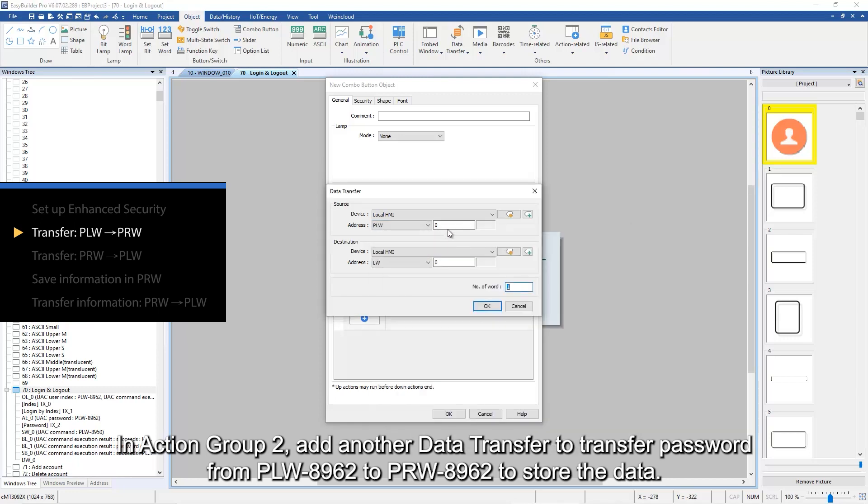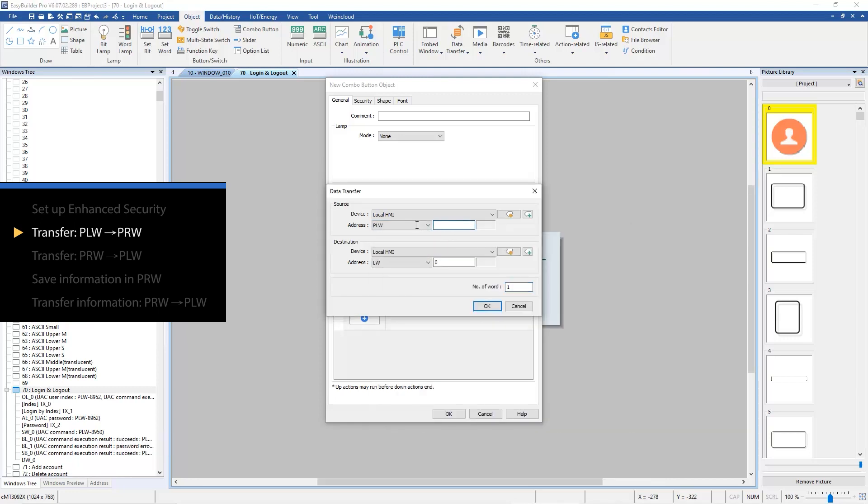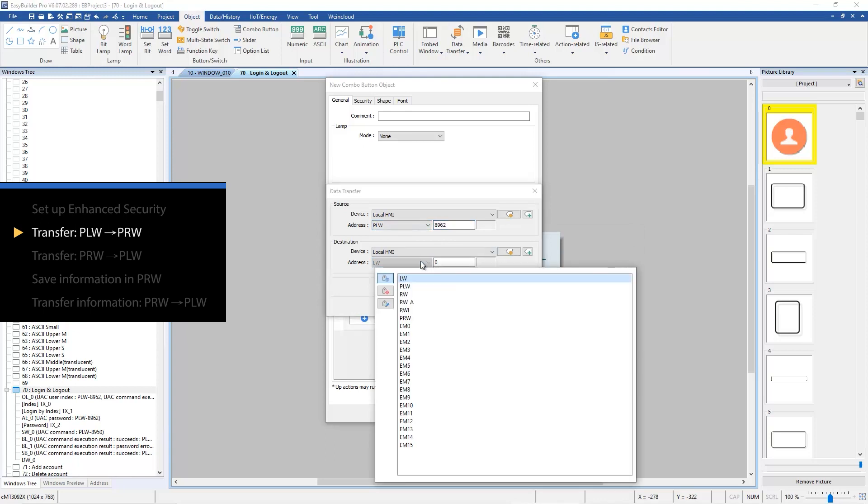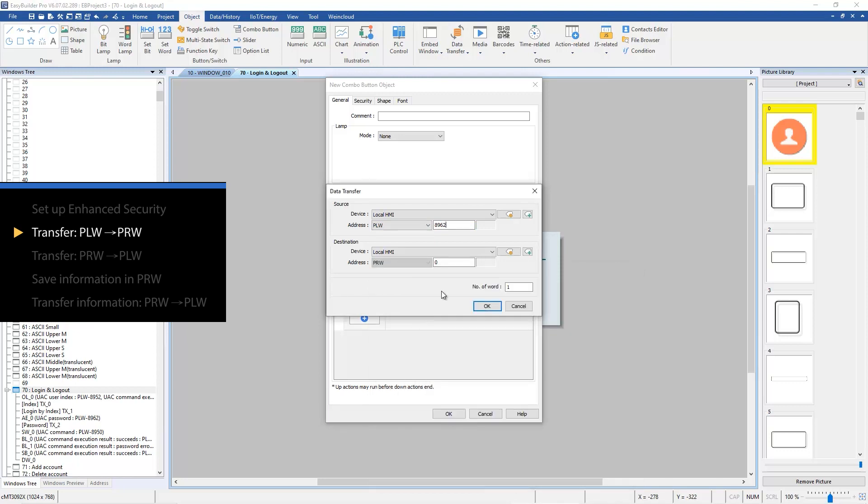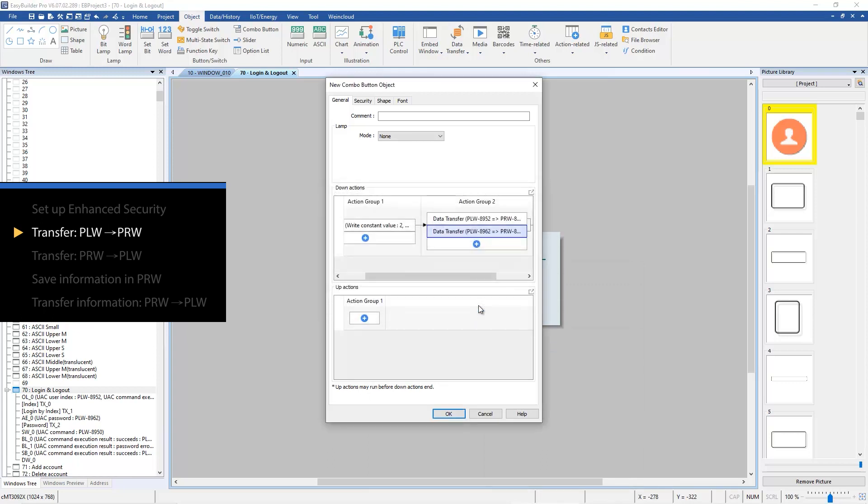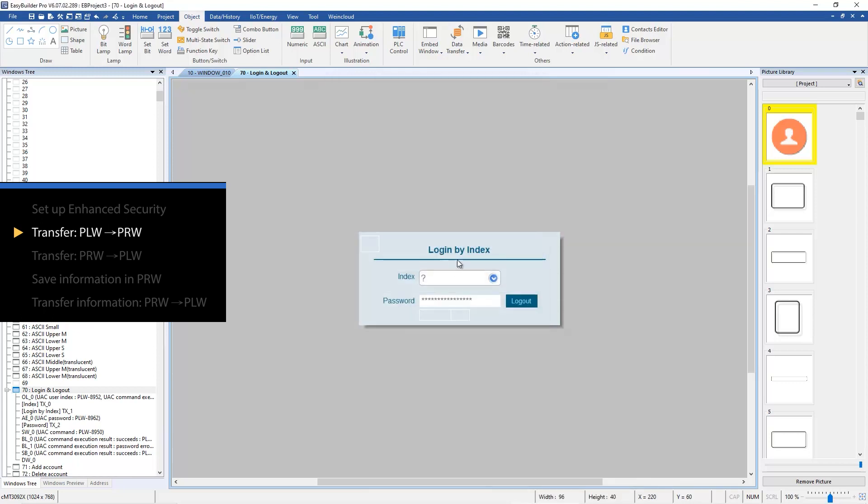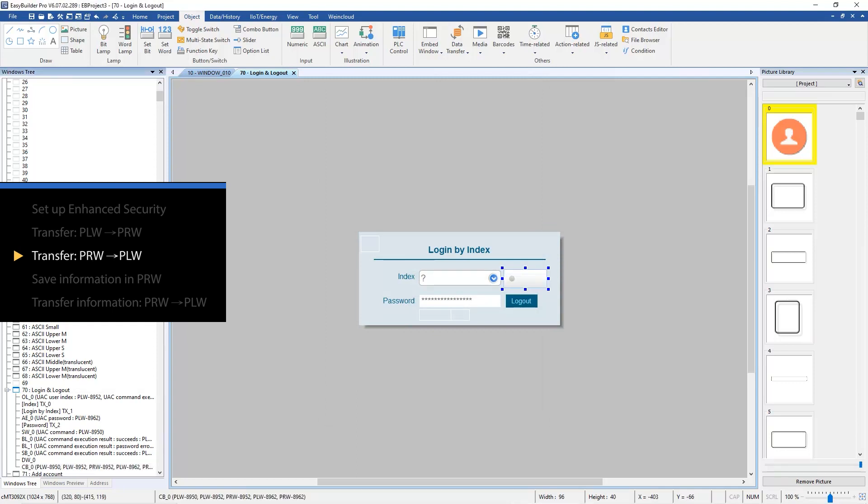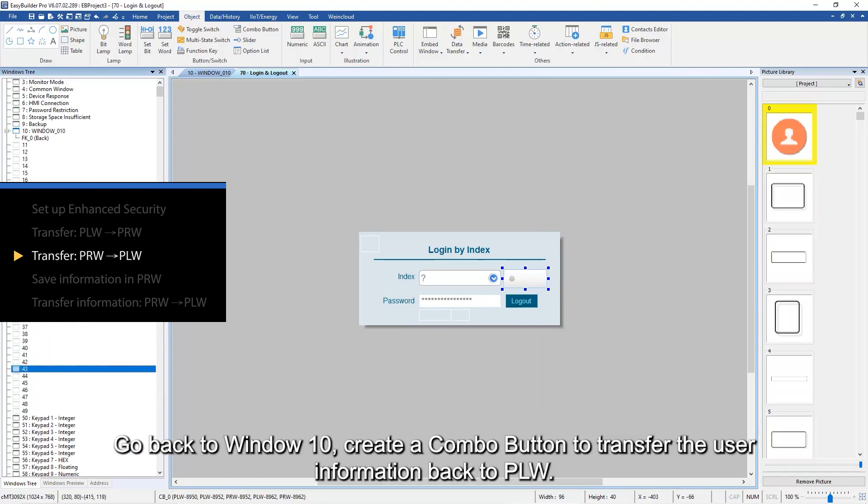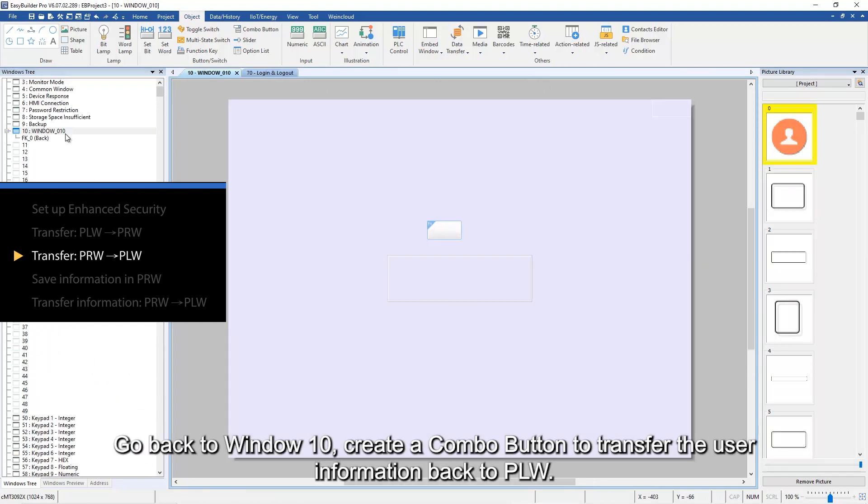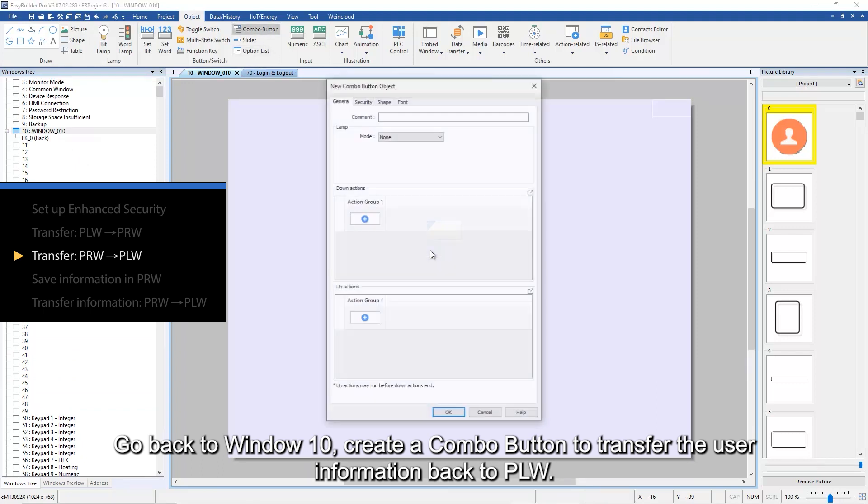Go back to window 10 and create a combo button to transfer the user information back to PLW.